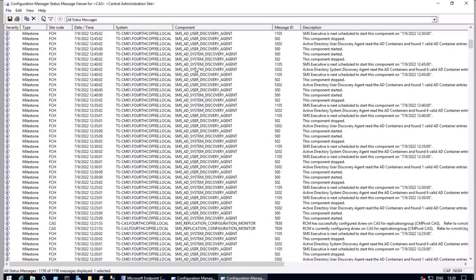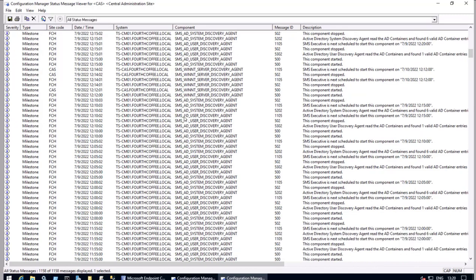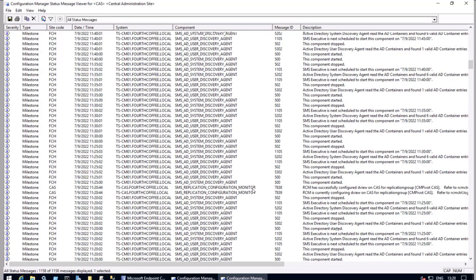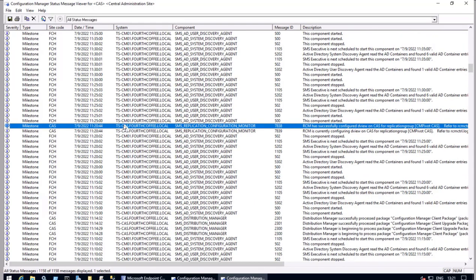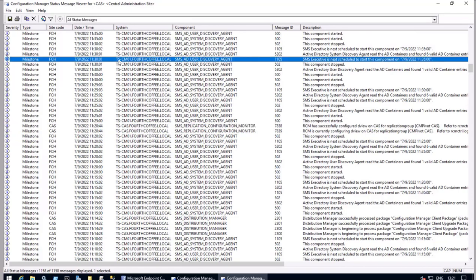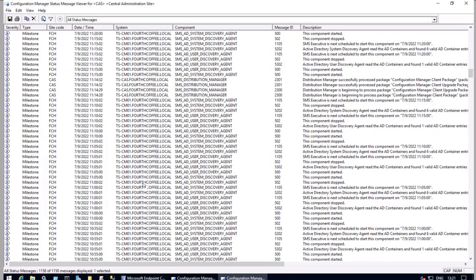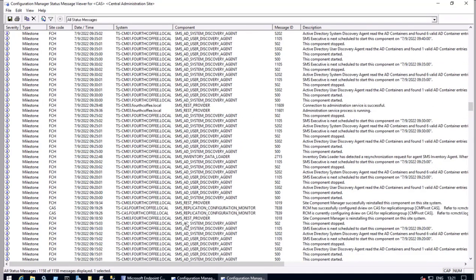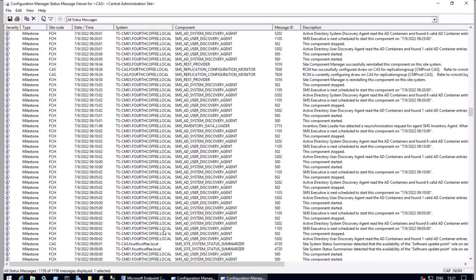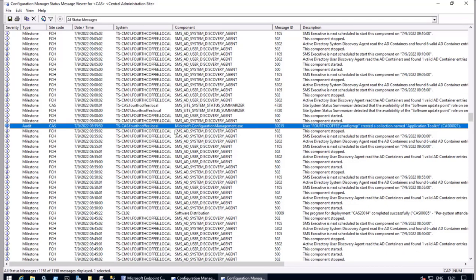We will check the reason why that is happening. Similarly, we are seeing some components like Replication Configuration Manager that has triggered from the system TSCAS, and this is CM01 from where it was triggered. In the production environment there will be a bigger amount of information — this is a lab environment where we are seeing status message count 1158. We are also seeing configuration management exe which has been triggered by the user.